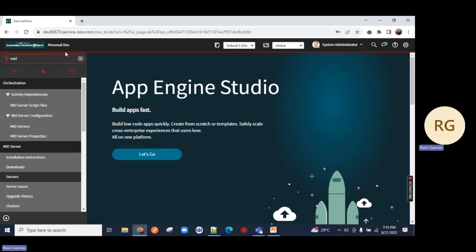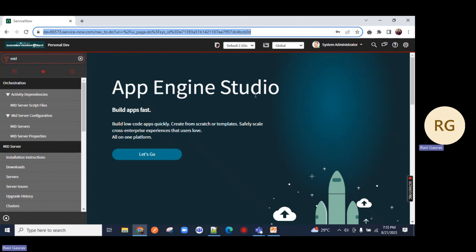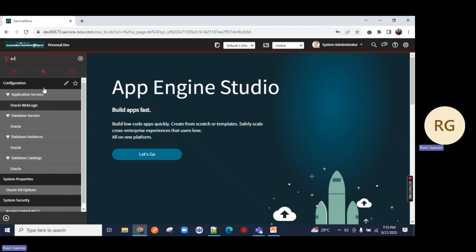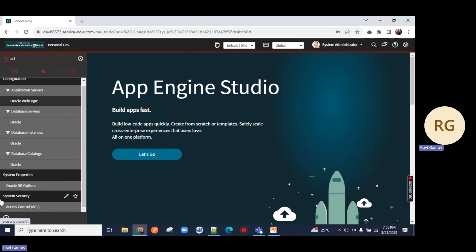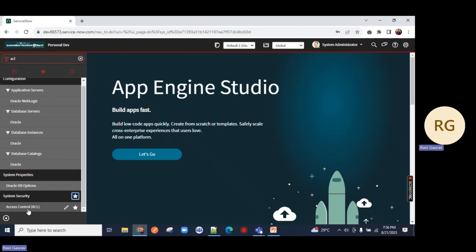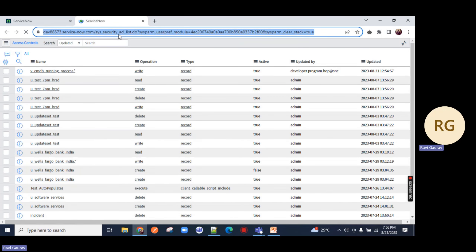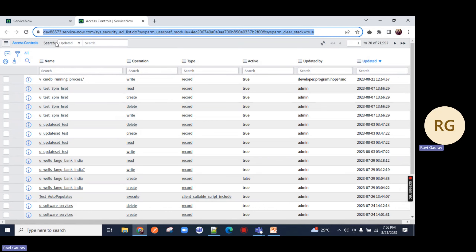Let me take you back to my ServiceNow - dev 86573. First step, just type 'ACL' here. You have this option under System Security > Access Control. You can make it a favorite. Open this and you will notice the table name is SysSecurity, which means system security. And you will notice we don't have a New button - I cannot create an ACL. What should I do?